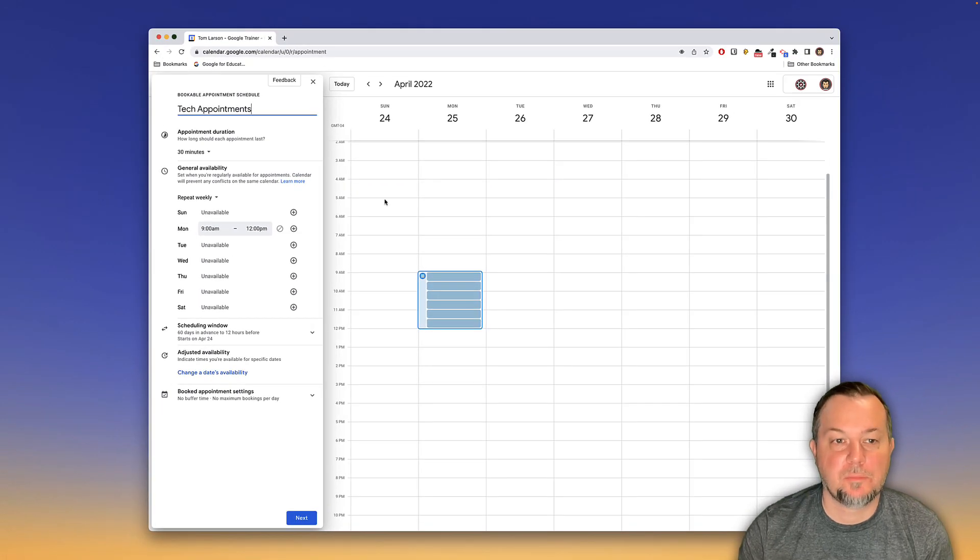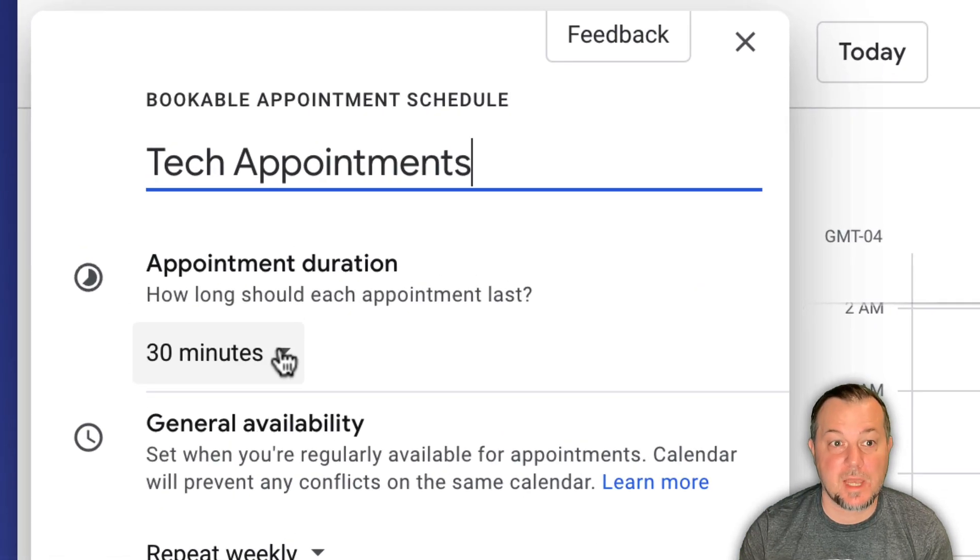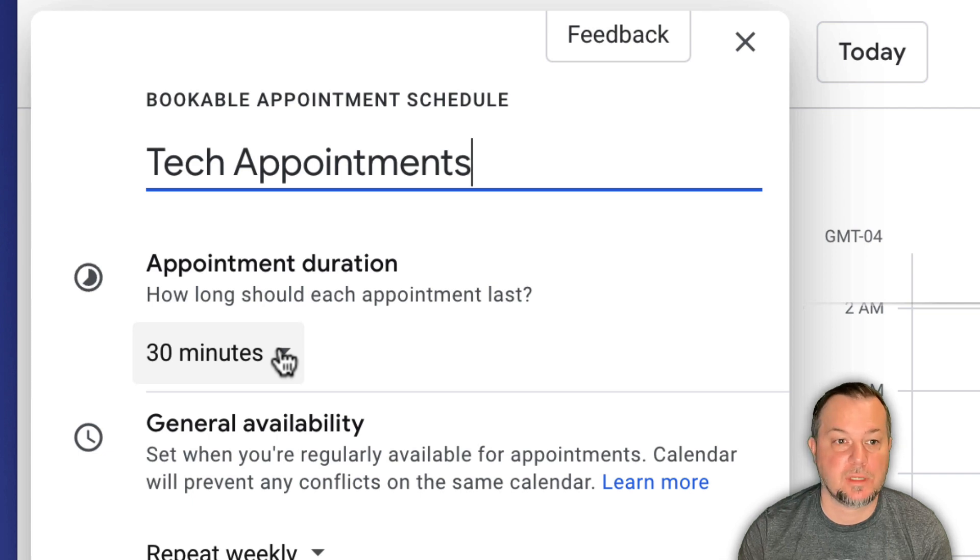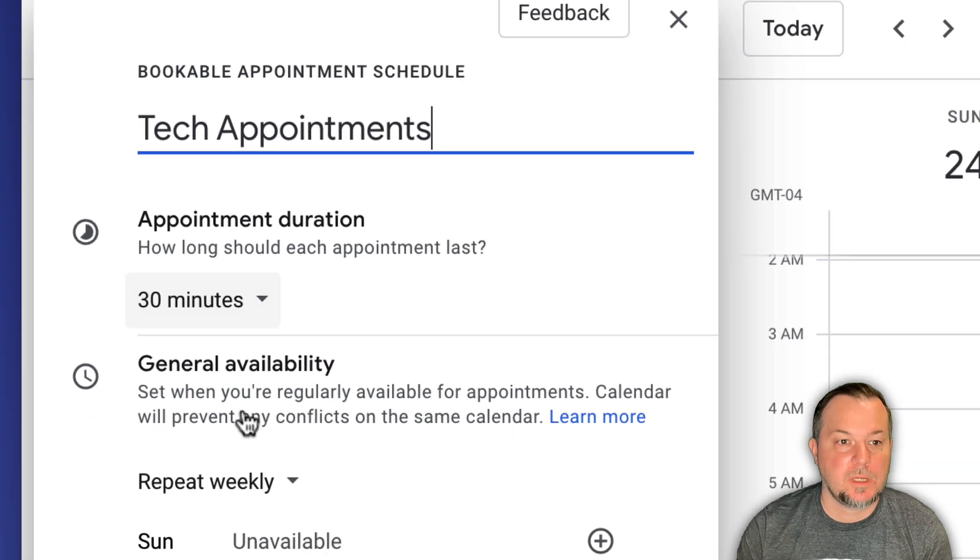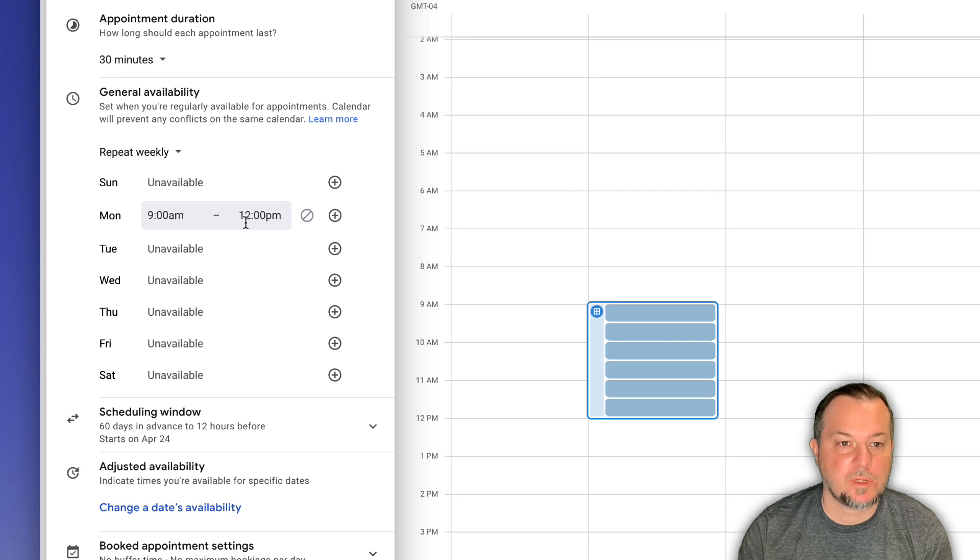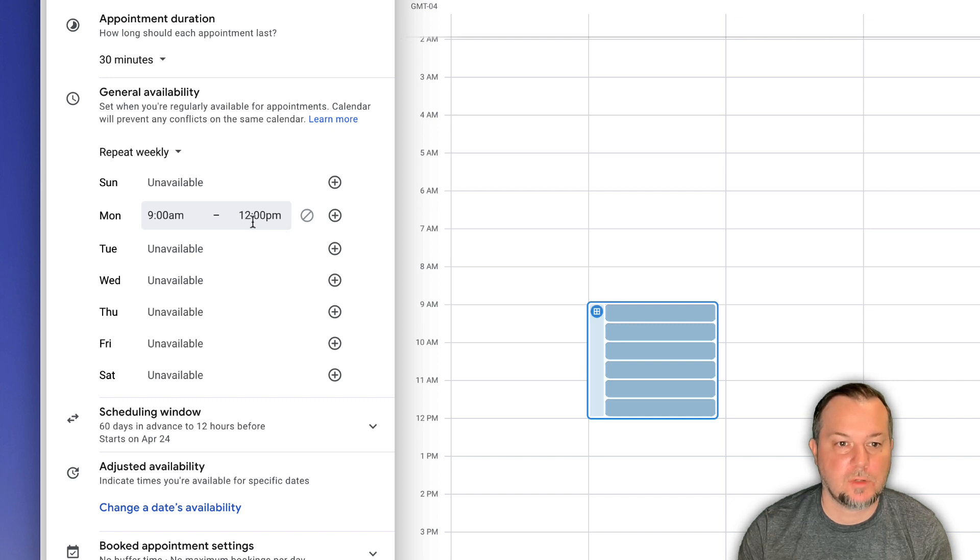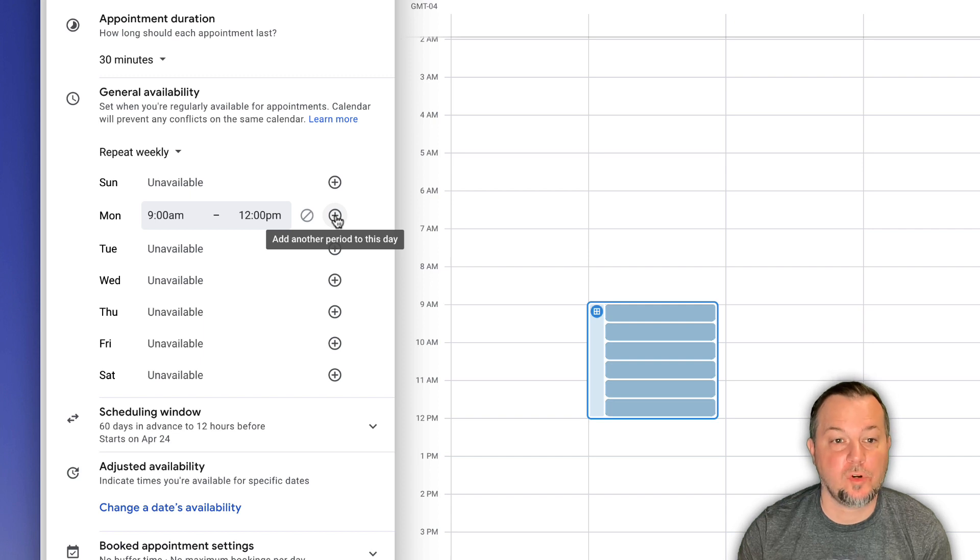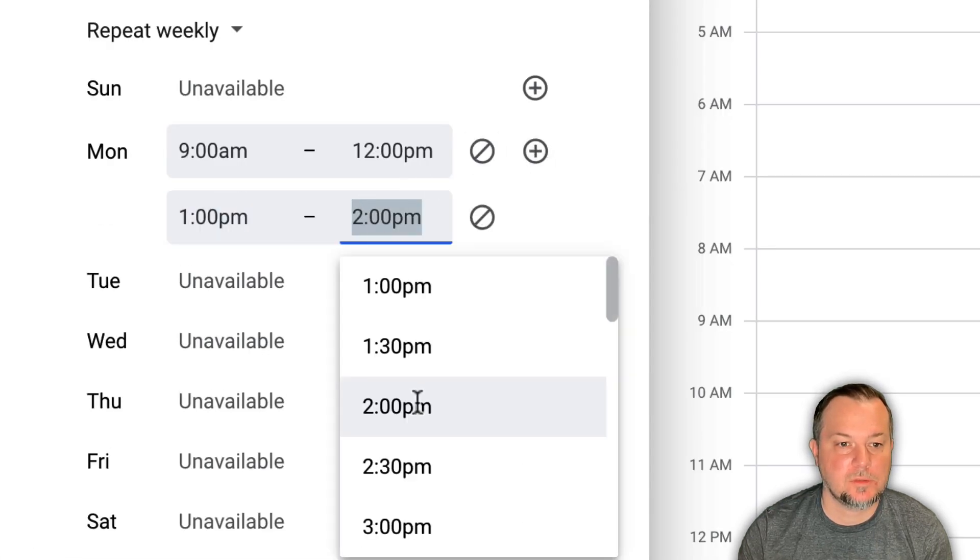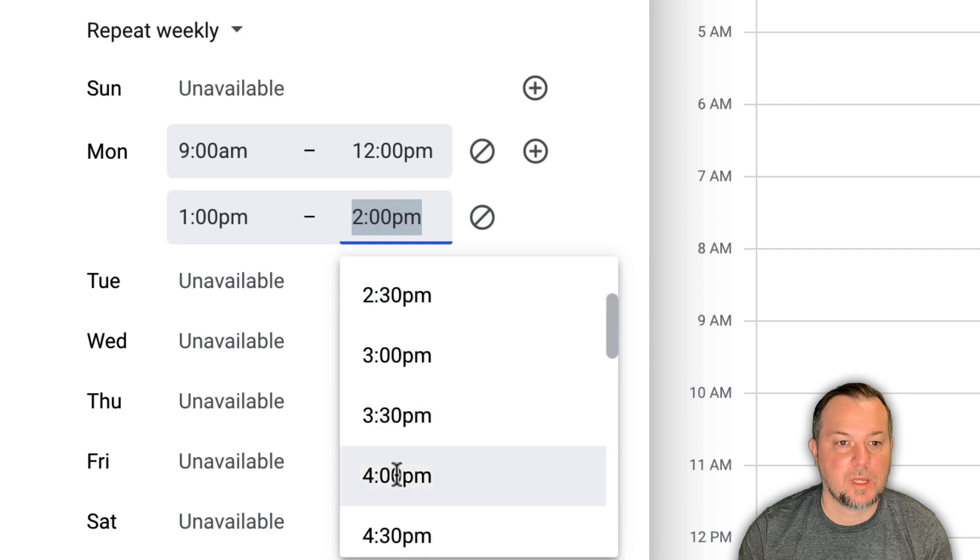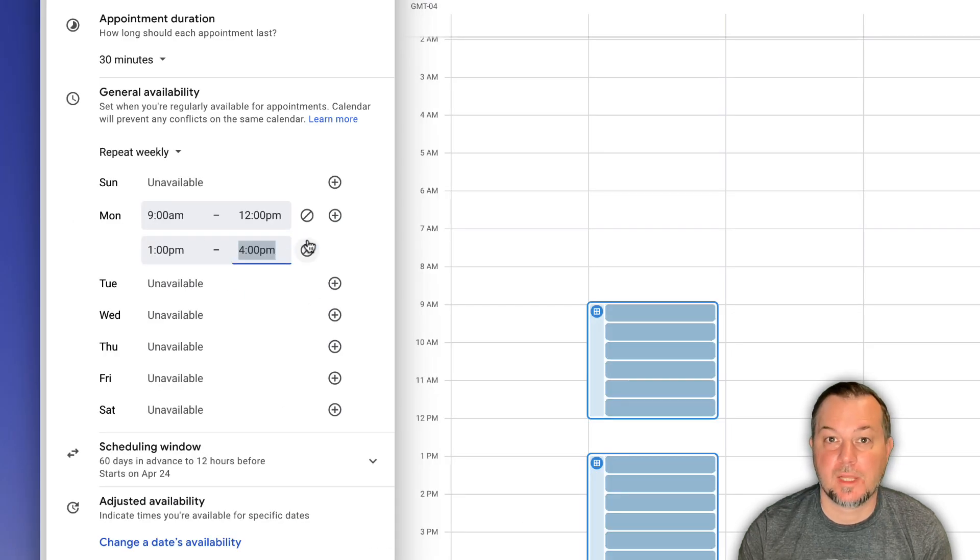You can see that our appointment duration is going to be 30 minutes. That's exactly what I want. So I don't need to change anything there. On Monday, 9 o'clock AM to 12 o'clock PM. That's going to work.